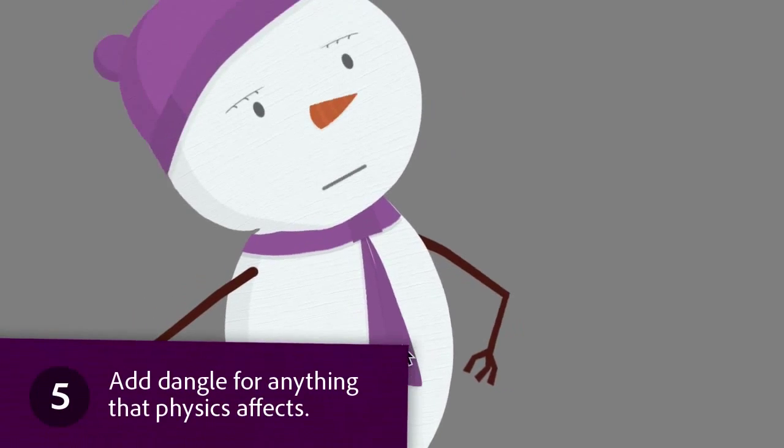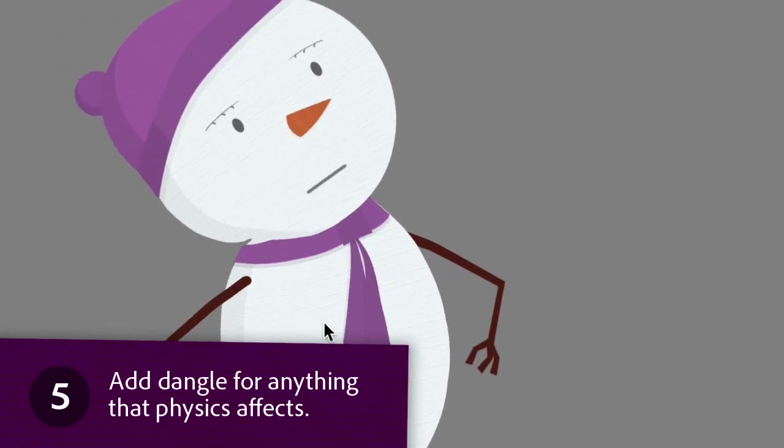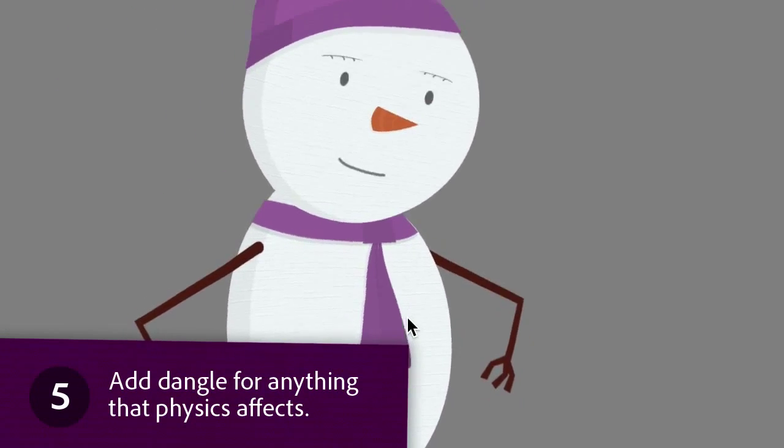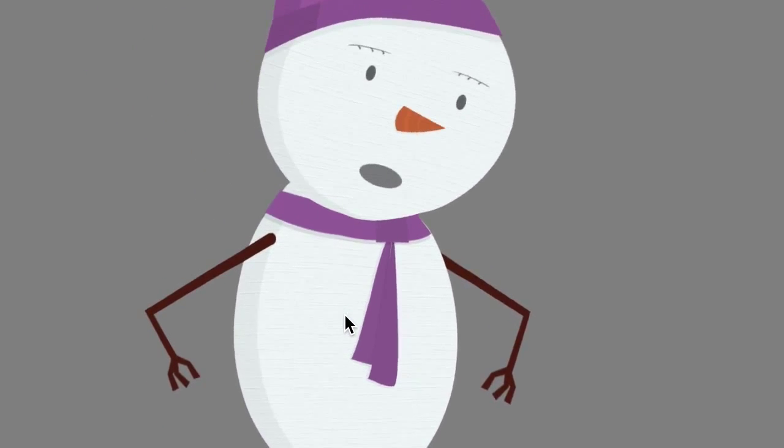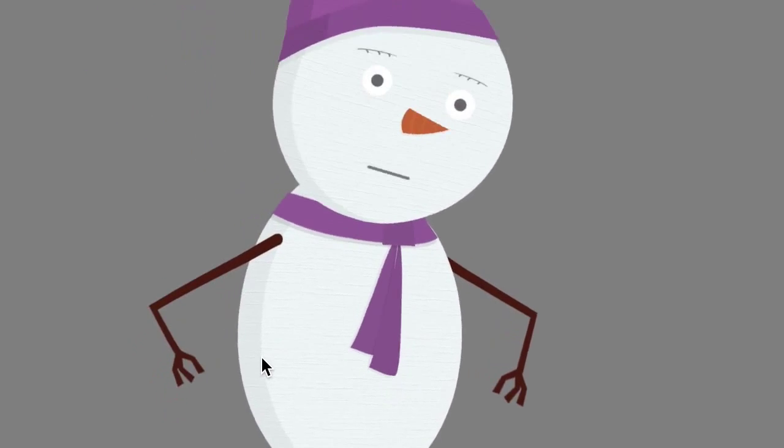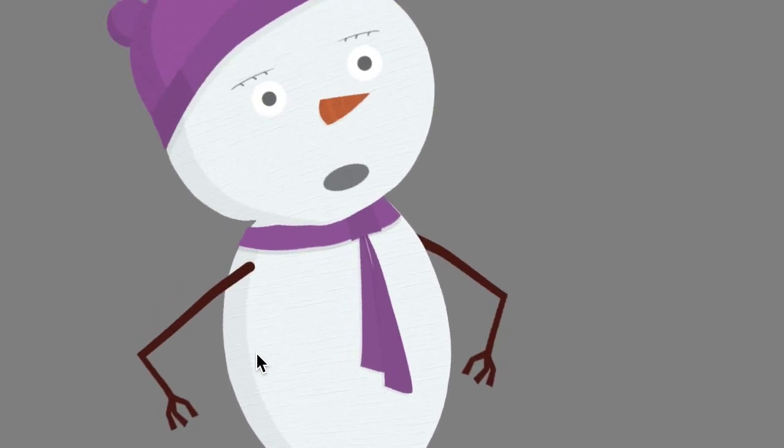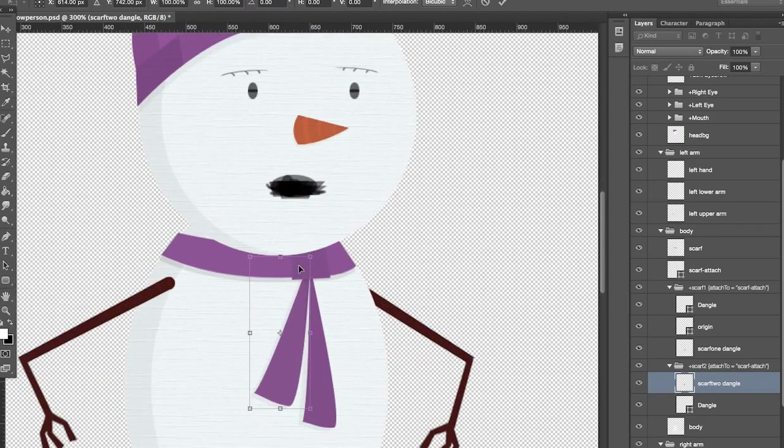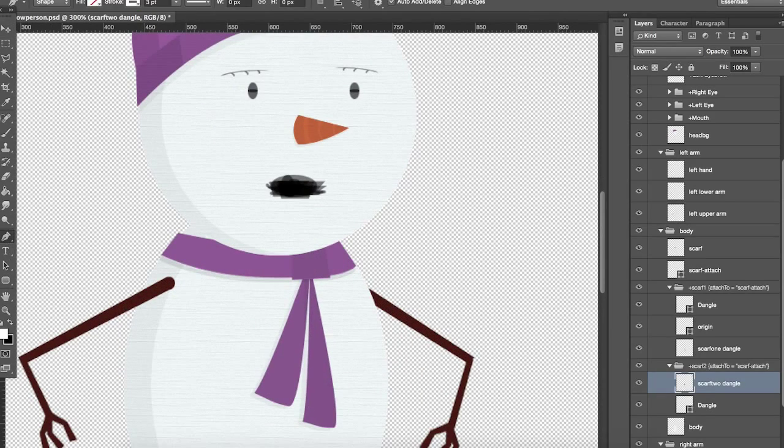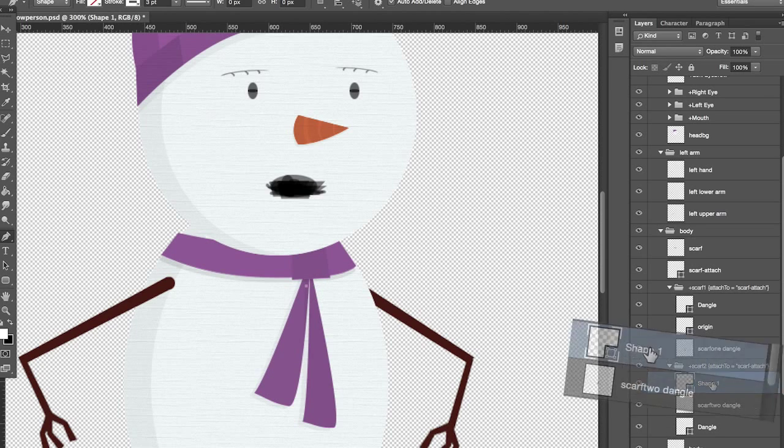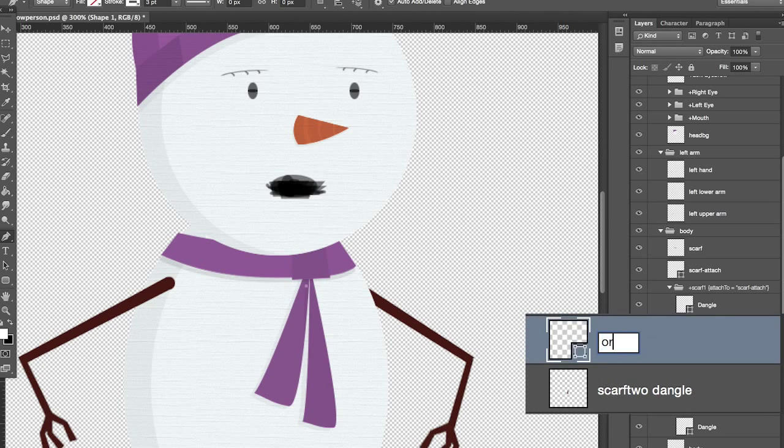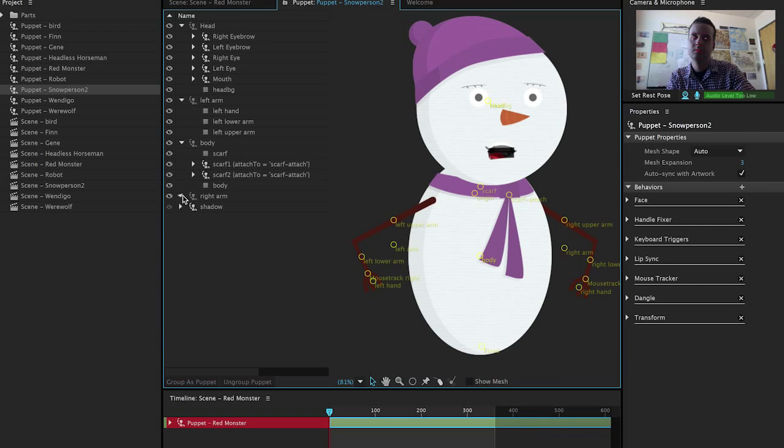Add dangle for anything that physics affects. If you add the word dangle in a layer name and set things up correctly you'll create independent elements that will move on their own based on how the rest of you moves. So for this snow person character her scarf will sway around. You can create an anchor point by creating a layer, making one dot and rename it an origin, meaning the scarf will sway from that origin point. Adding several elements like this really helps a character come alive.